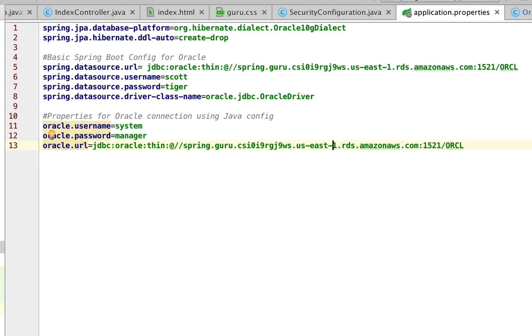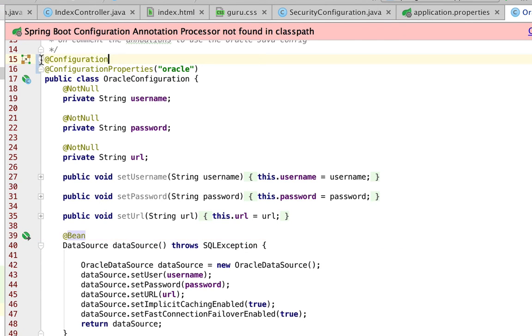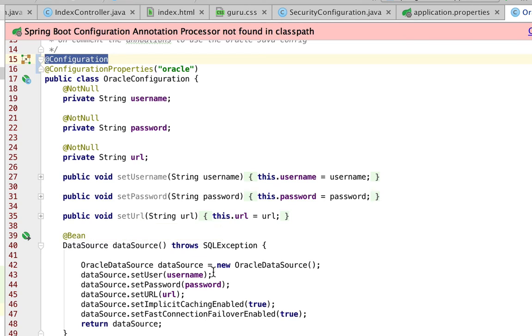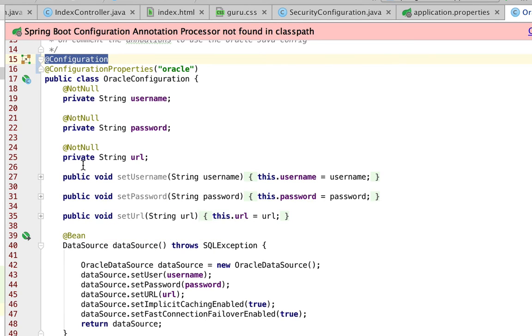If I leave this annotation alone, if I don't comment it out, Spring Boot is going to see this and pick up this data source over the other data source and wire that in.